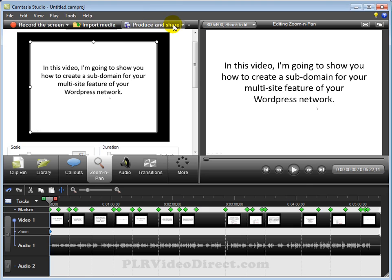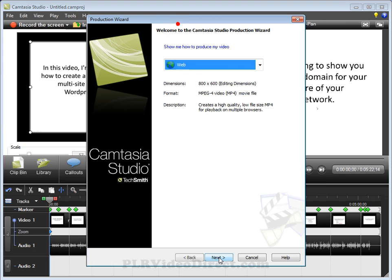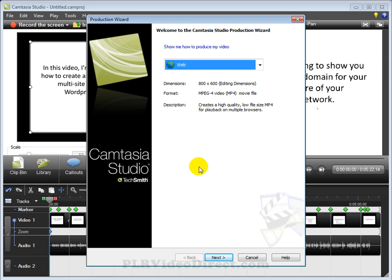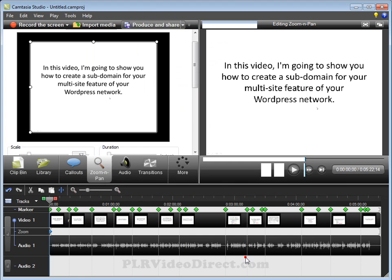And then once everything is done, come over here to produce and share. Choose whatever flash format you're wanting to produce it as. Click on next and then follow the bouncing ball. It'll ask you where do you want it to be saved at, what name you want to give it, and then click on finish and it'll go ahead and render out depending upon the power of your computer and the file size depends on how long it's going to take to render out.